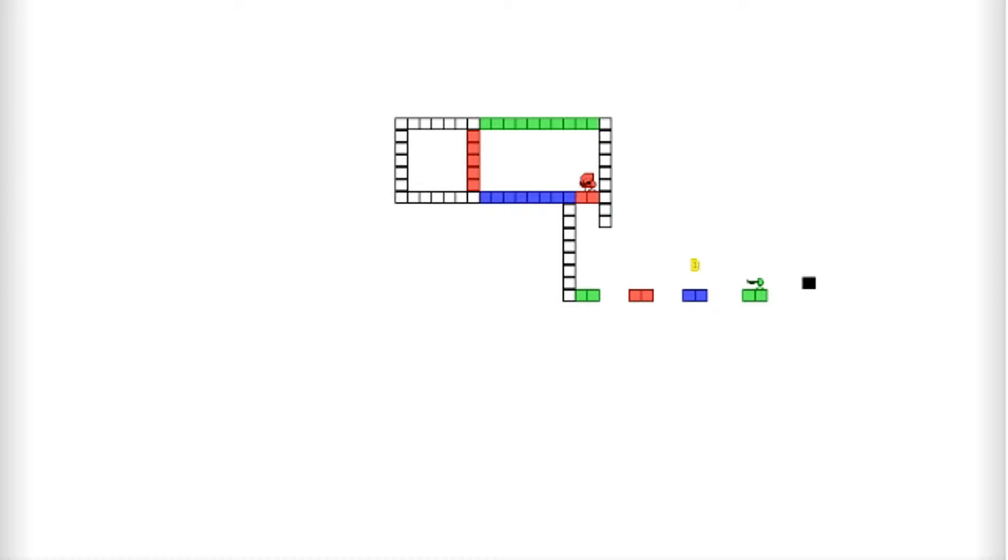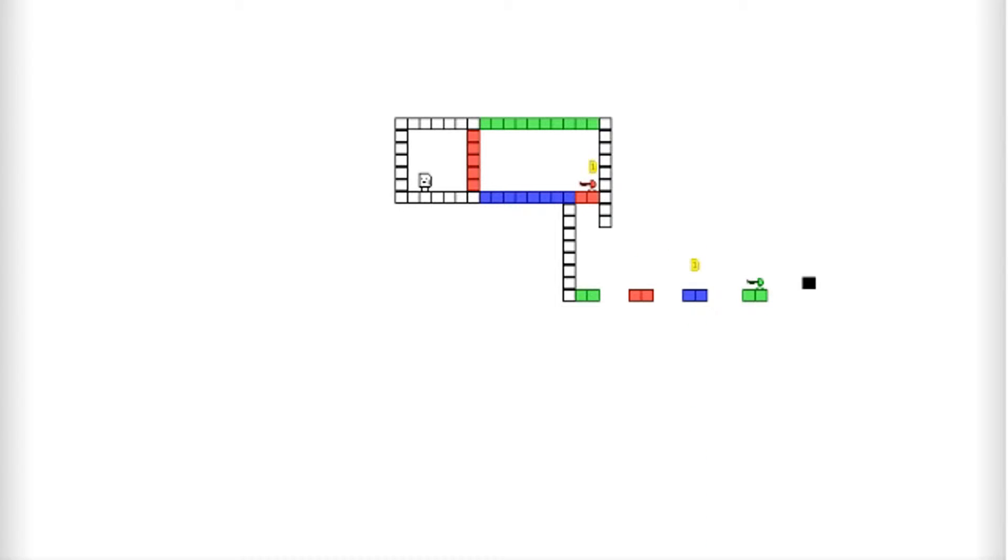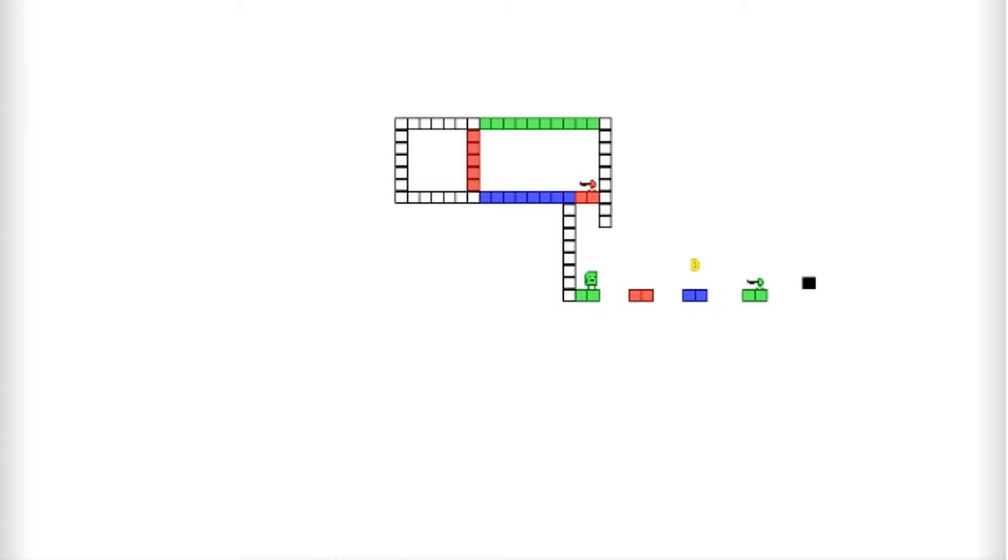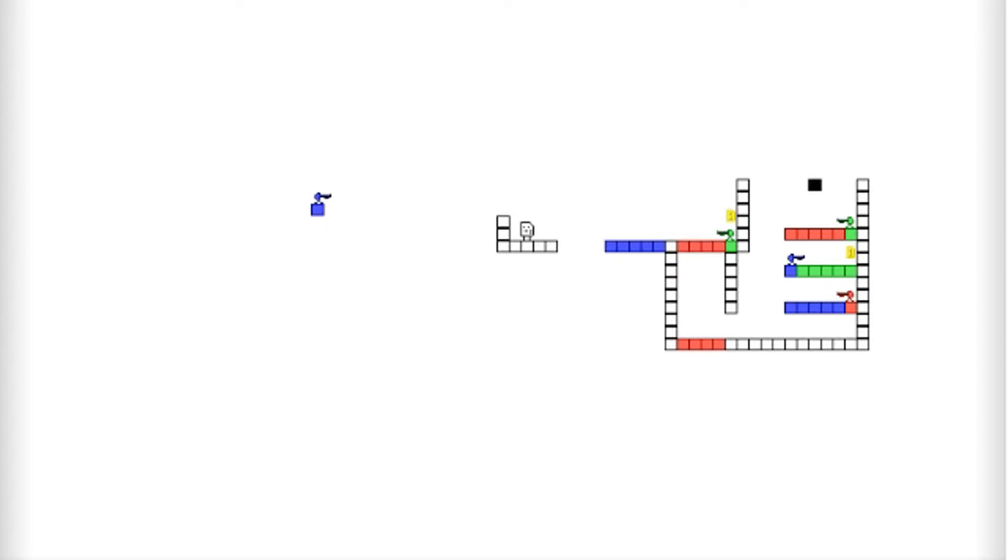Because you forget where colors are sometimes. And now I got to go to green. Which one's green? This one. And then red. And then jump over that. Blue. Dang it. That wasn't blue.